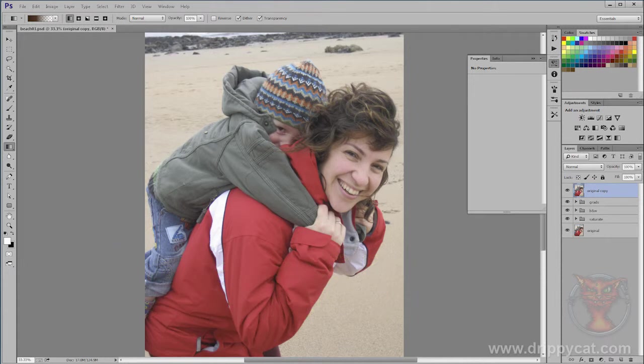We're going to use the photograph from the previous video for this. The effect I'm talking about is one I've seen on the walls of a lot of my friends. They've gone to a professional photographer, had a family photograph taken, and the photographer has treated it in a certain way so it looks very stylized. It's a high key effect with super saturated colors, looks a little bit unreal, and is very flattering. They've paid a lot of money for it — I want to show you how to do it for free.